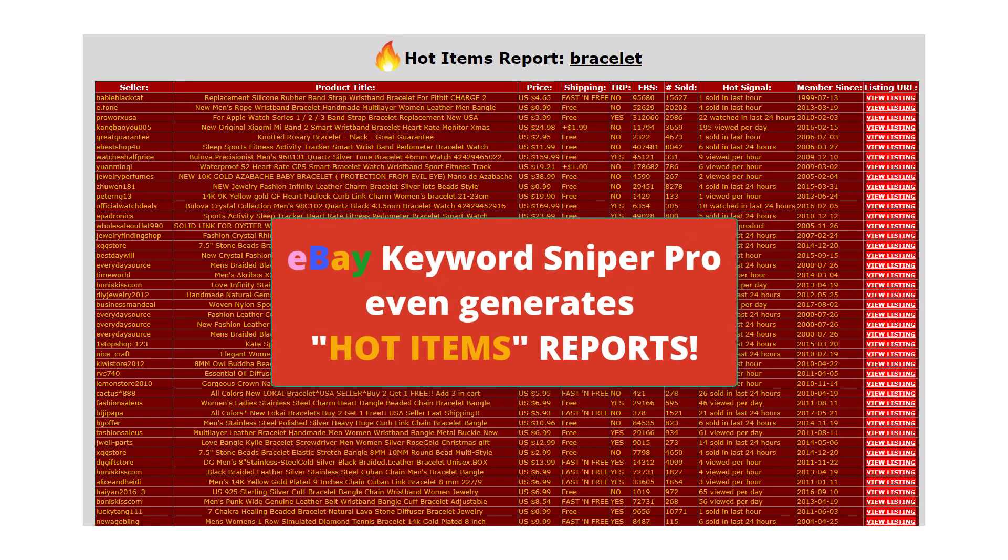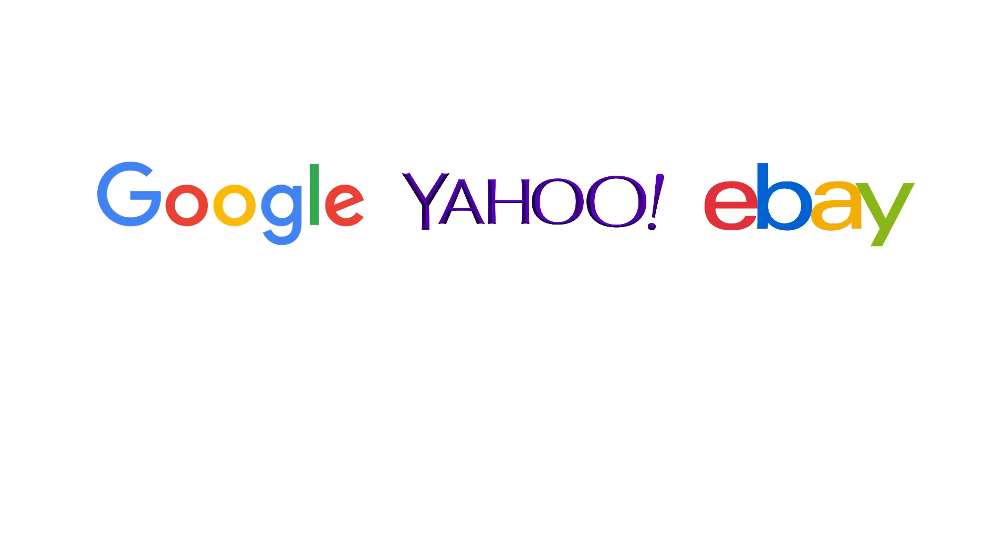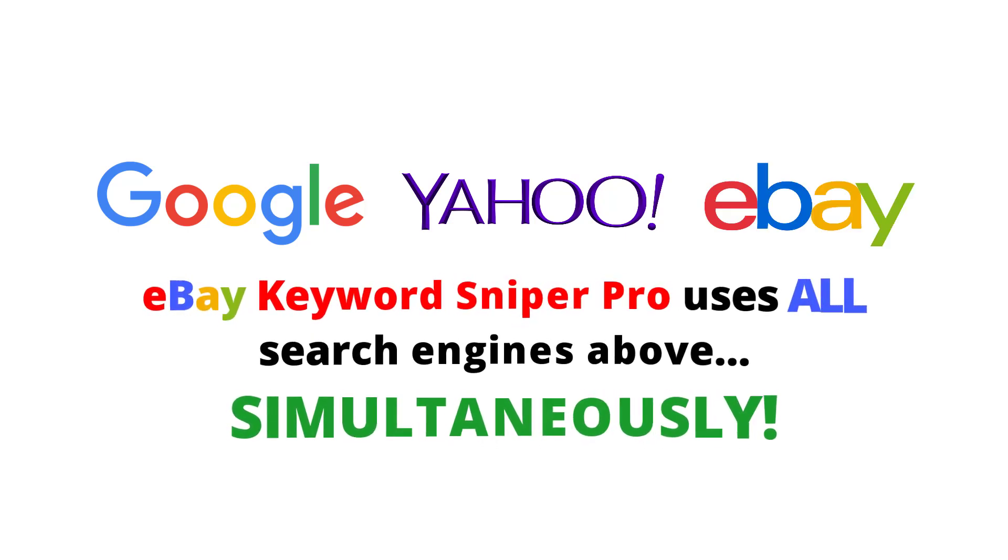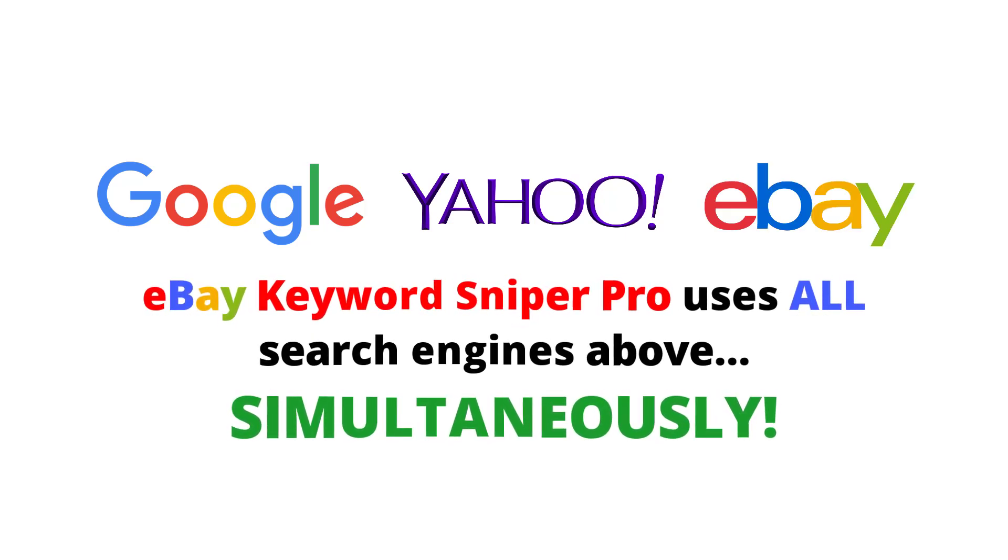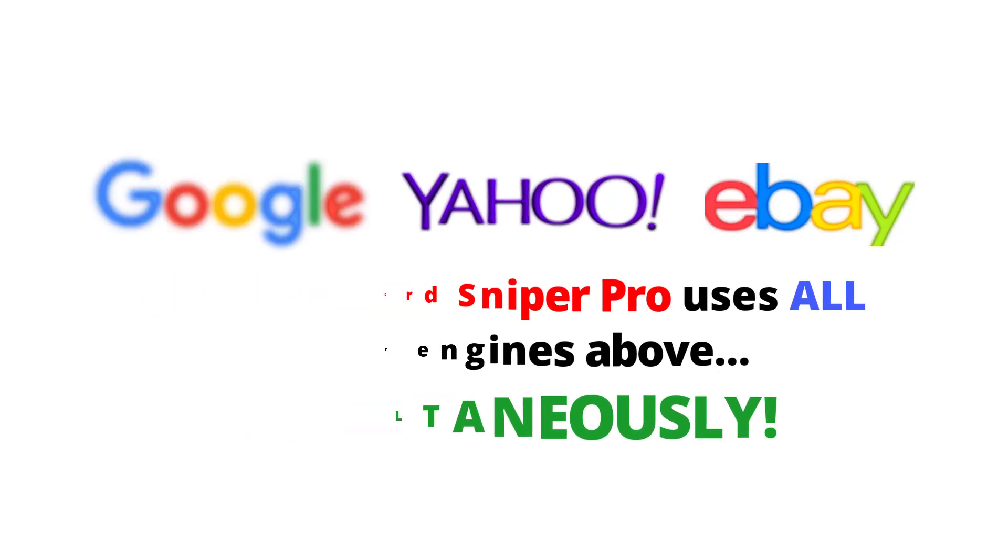So let me jump right in and show you a quick demonstration of how to use eBay Keyword Sniper Pro to find hot products to sell by using the combination of Google, Yahoo, and eBay search engines all in one shot to quickly extract out all this very valuable data for yourself.